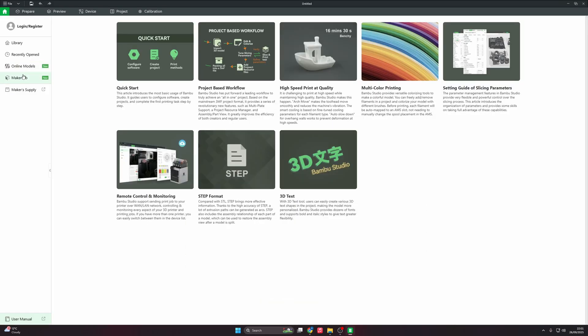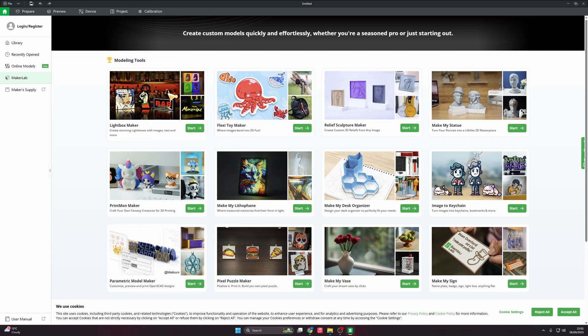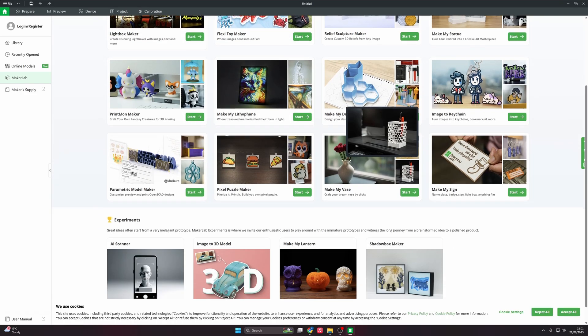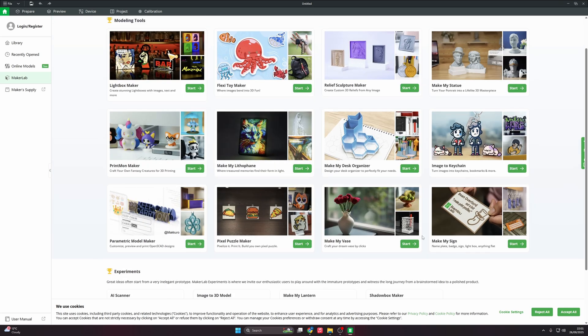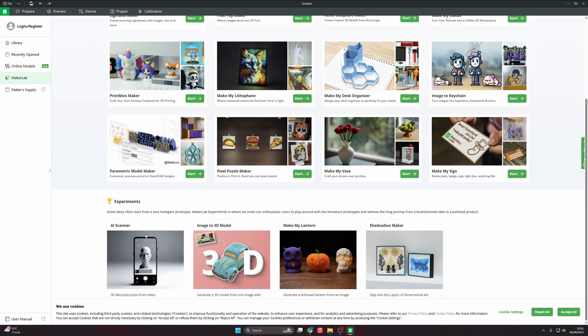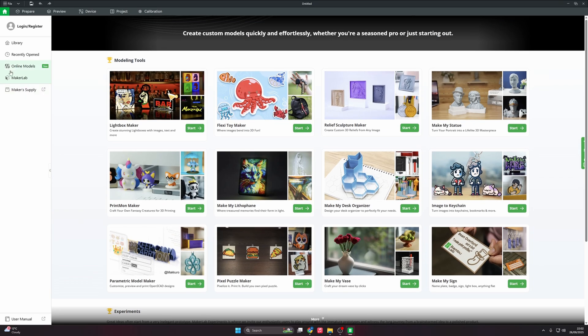Then you've got Maker Lab. Maker Lab is basically a design studio, shall we say. You've got different types of design things here. For example, you've got one here where you could turn an image into a key ring. You've got an image that can become a statue. This one here does flexing toys. You've got lights, all sorts of stuff here. This is all free, you don't need to pay any extra. This just comes with it. You've got a few experimental stuff that Bamboo are actually working with. Again, you guys can try them out and see how it goes.